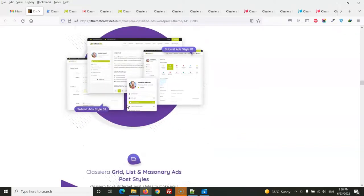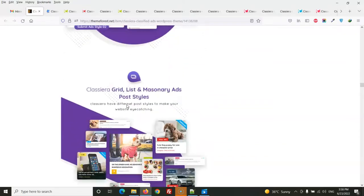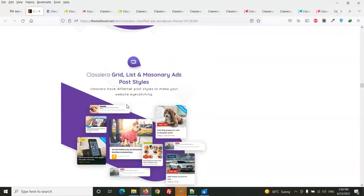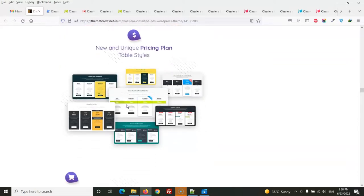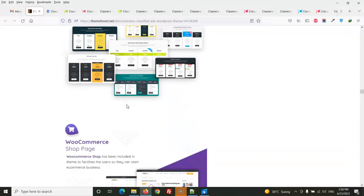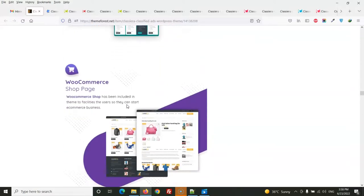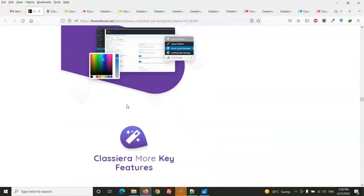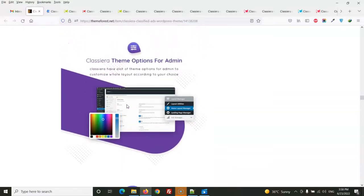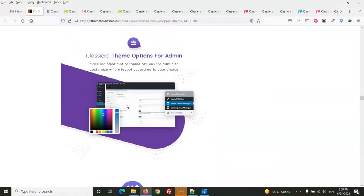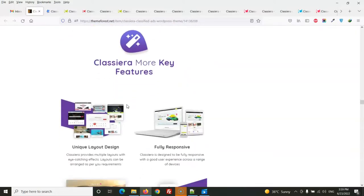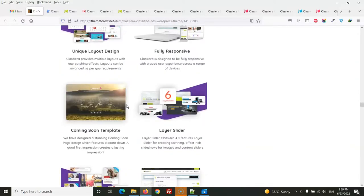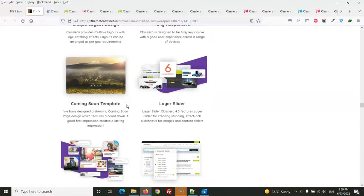There is a user dashboard with grid, list, and masonry layouts, as well as a pricing plan and a WooCommerce shop page. The admin dashboard supports multiple colors. The theme is fully responsive and comes with a coming-soon template and layer slider.